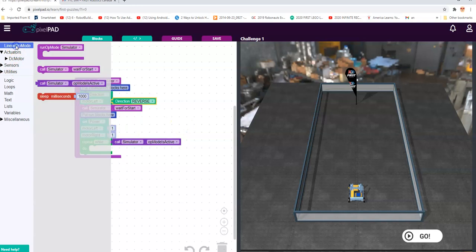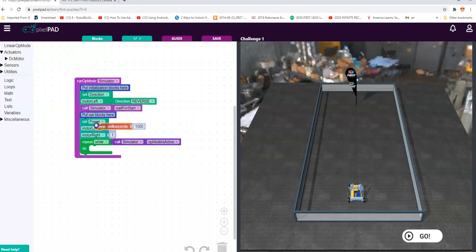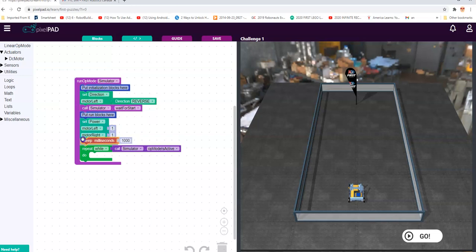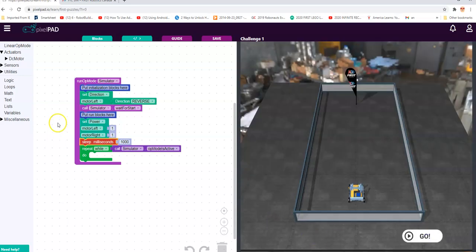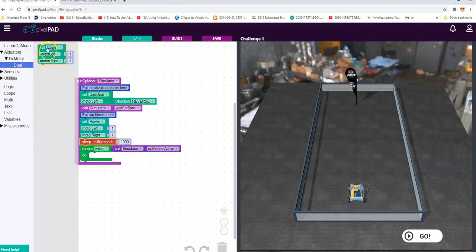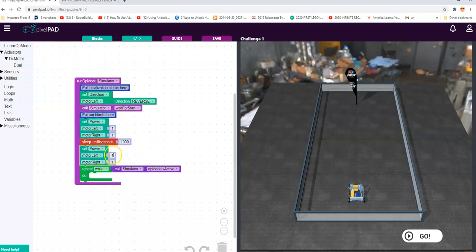One way we can handle that is to tell it to do this for a certain amount of time. We're going to make it go for 1000 milliseconds. Then we want it to stop after 1000 milliseconds, but it doesn't do that automatically — we have to tell it to stop. We go and get that dual block again and tell it that once 1000 milliseconds has elapsed it can stop. So it does this command and keeps doing it until 1000 milliseconds has elapsed, then goes to the next command. It only goes so far.